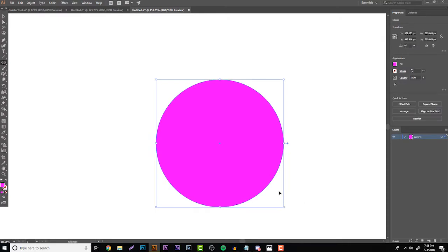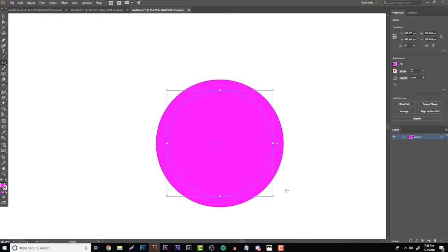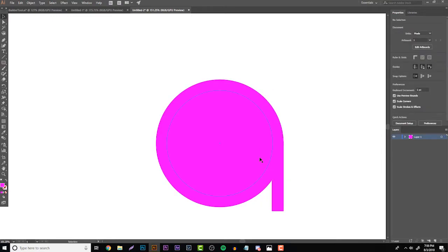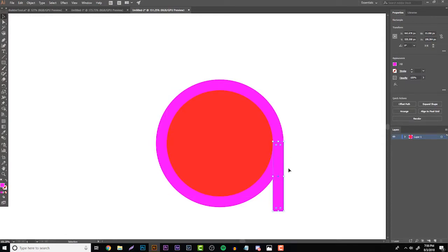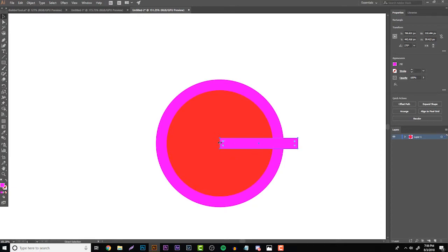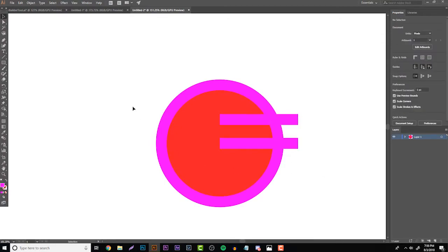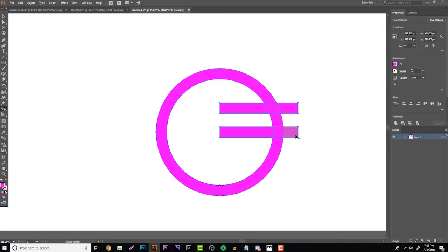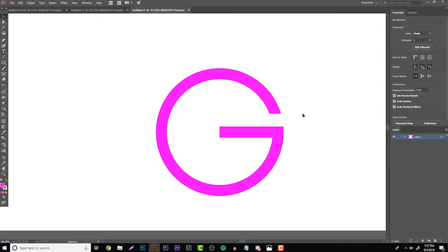Start with one big circle. Hit Ctrl+C, Ctrl+F, then hold Alt and Shift and scale it down to create an inner circle — you now have two concentric circles. Grab a rectangle and try to match it from the outer circle's path to the inner circle's path. If snapping isn't working, change the inner circle's color since it'll be deleted anyway. Position the rectangle where the G opening will be, hit Ctrl+C, Ctrl+F and bring it up. Highlight all of it, grab the Shape Builder Tool, hold Alt, and click to delete the middle section, the extra link, the middle part, and the two extra pieces — and you have a letter G.